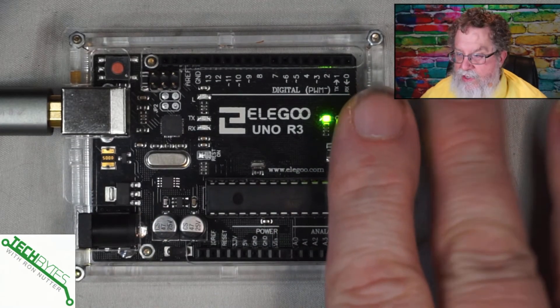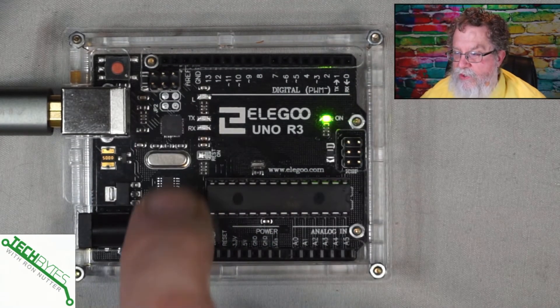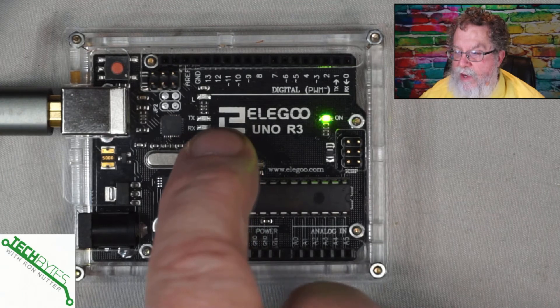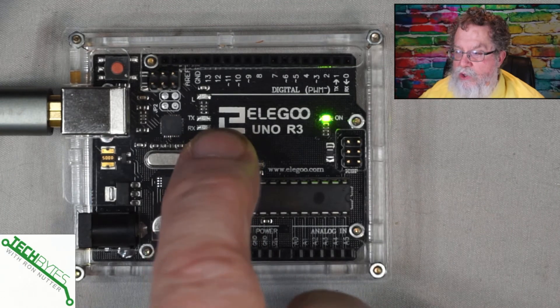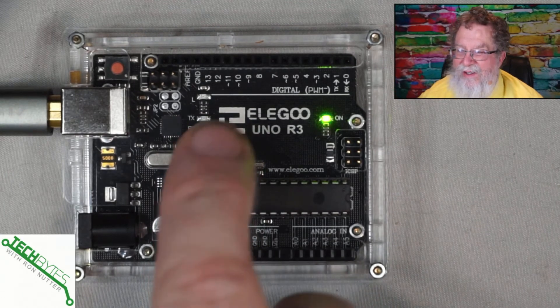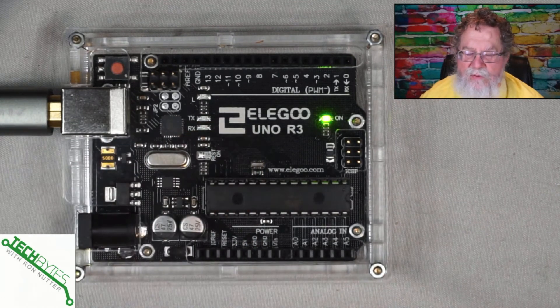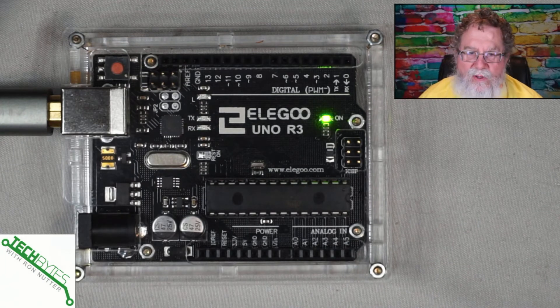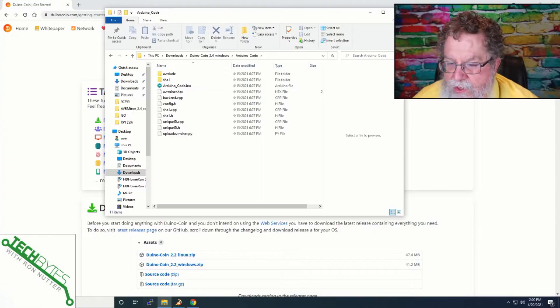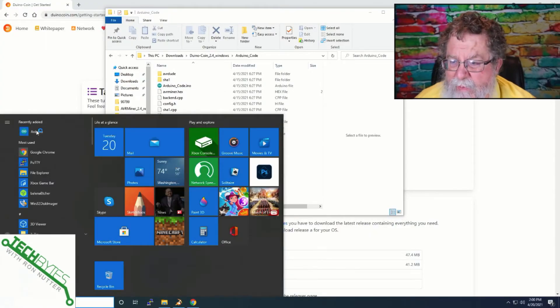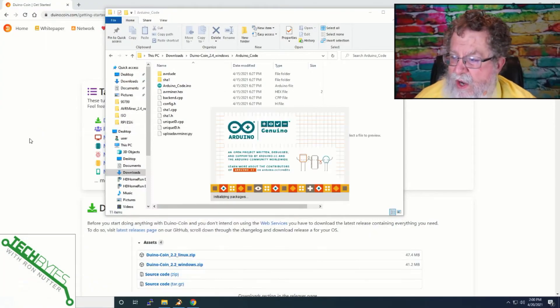You can see the power lights up, nothing else is going on. And this is how you can kind of tell if the miner's up and running, because you'll see TX and RX blink once every few seconds. It depends on the level of difficulty. So, we'll go back over here, bring up the Arduino IDE.